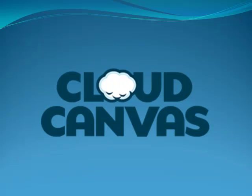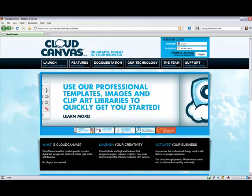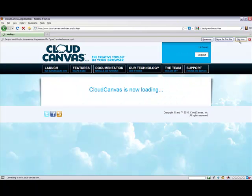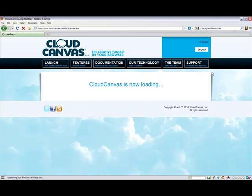Welcome to Cloud Canvas, an advanced creative suite built directly in the web browser using HTML5 and related technologies. Think of it like Adobe's creative suite meets Google Docs.